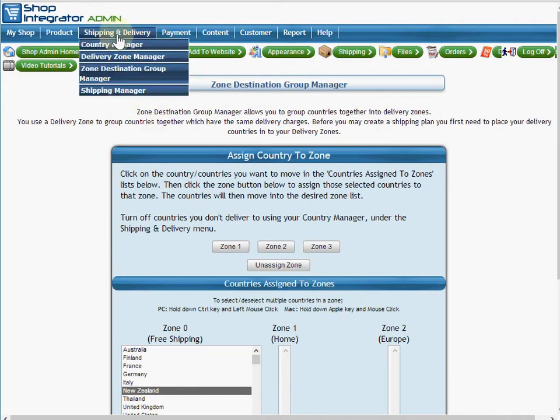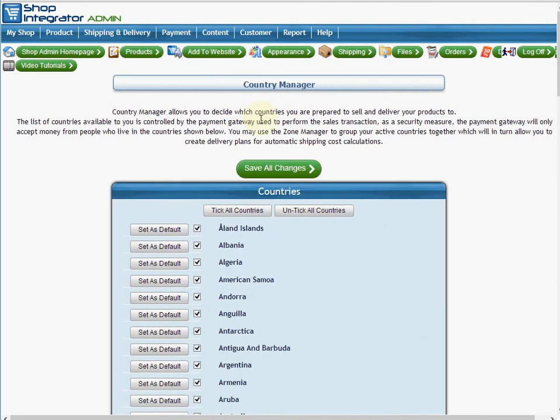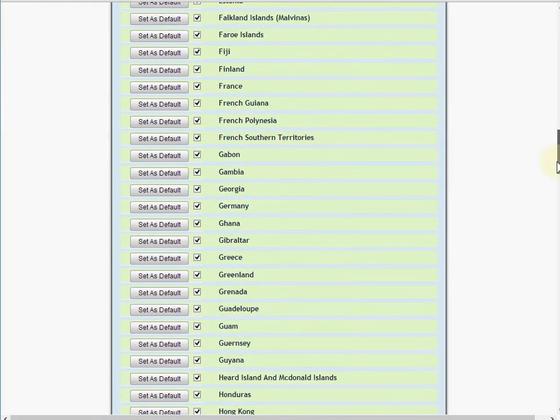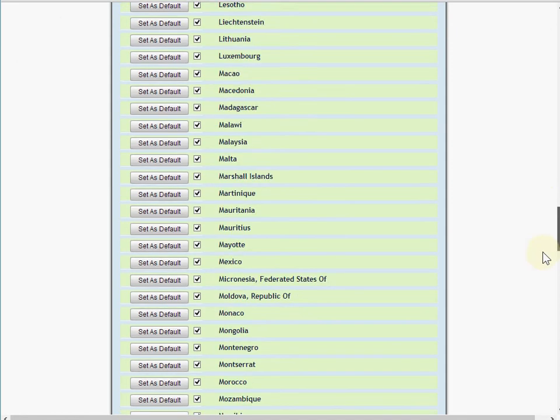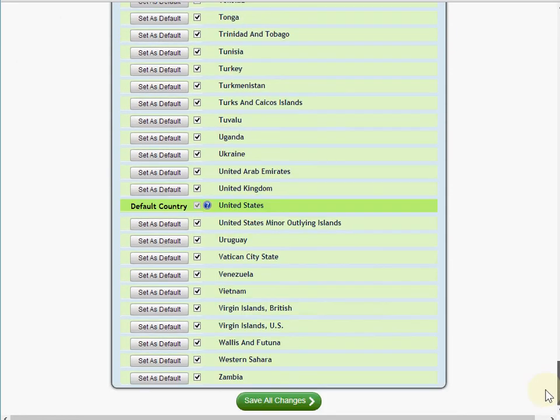So what you need to do is you need to go to your shipping and delivery menu to country manager, and we're going to switch off all of the countries that we are not intending to sell to. Therefore, we won't be needing to put shipping costs against them.